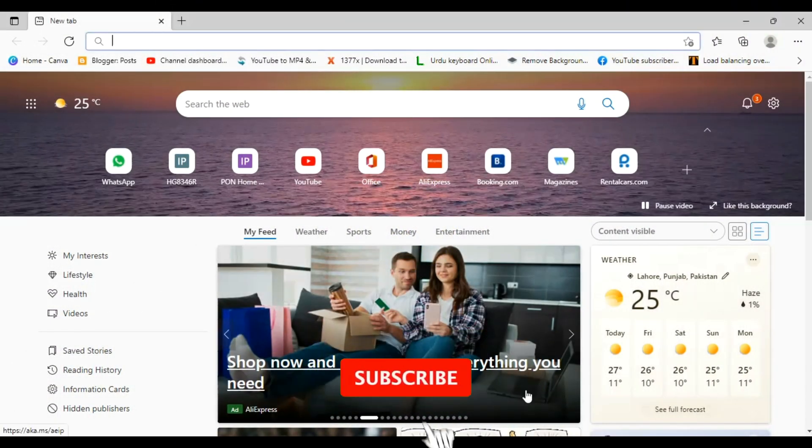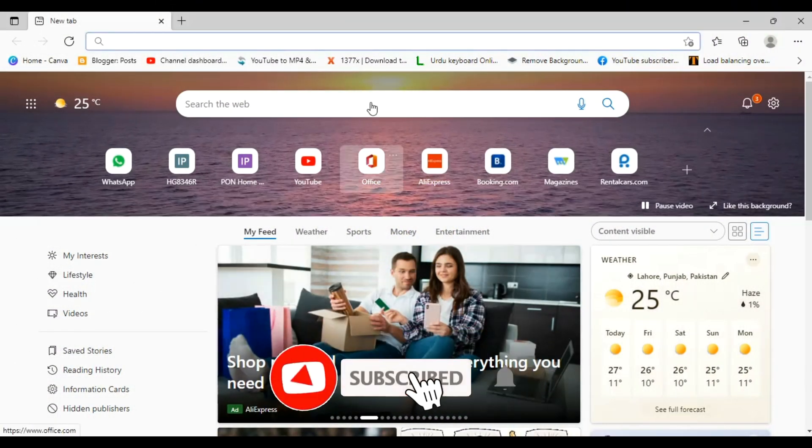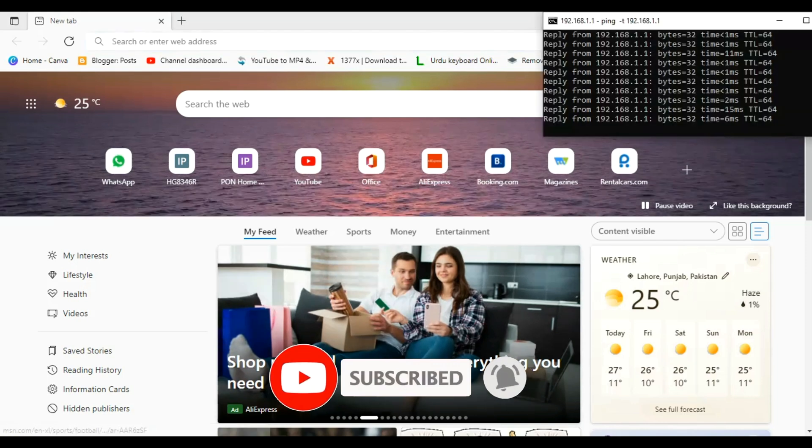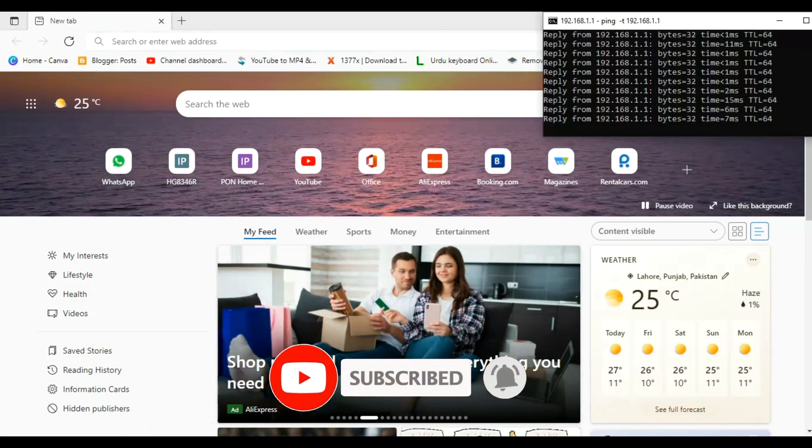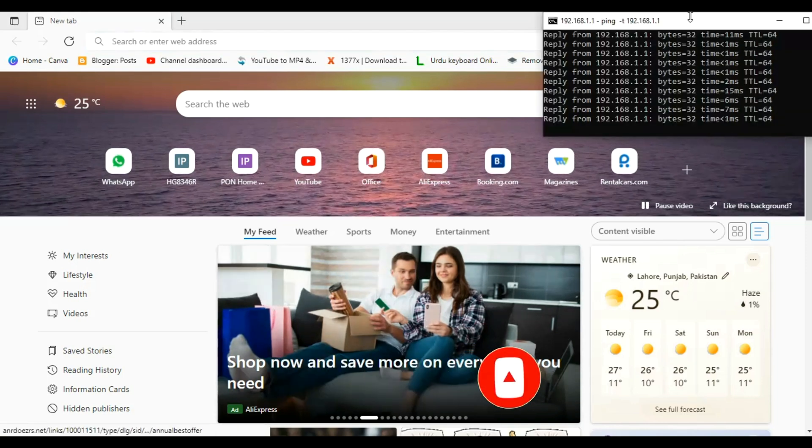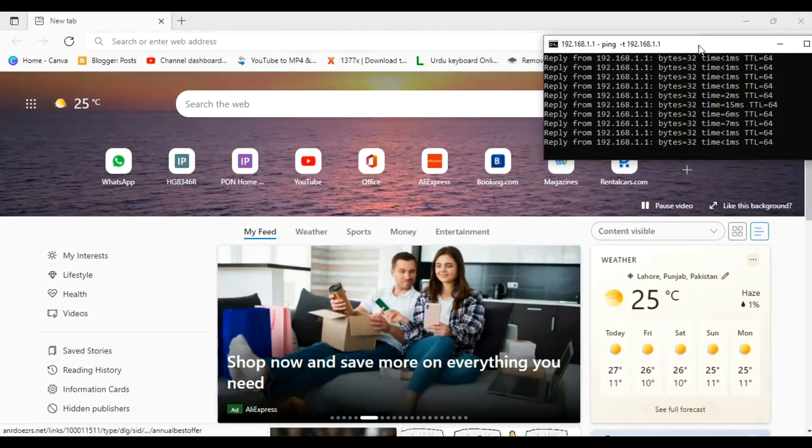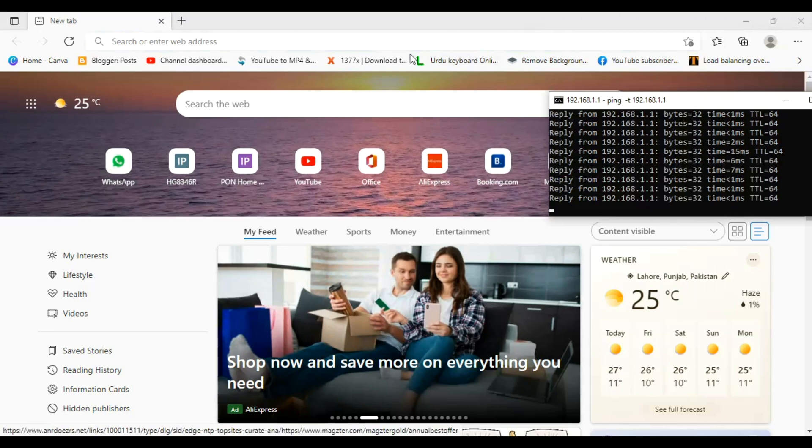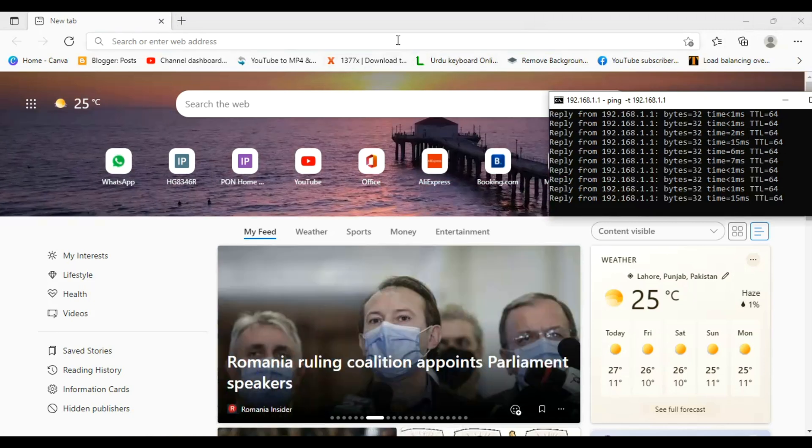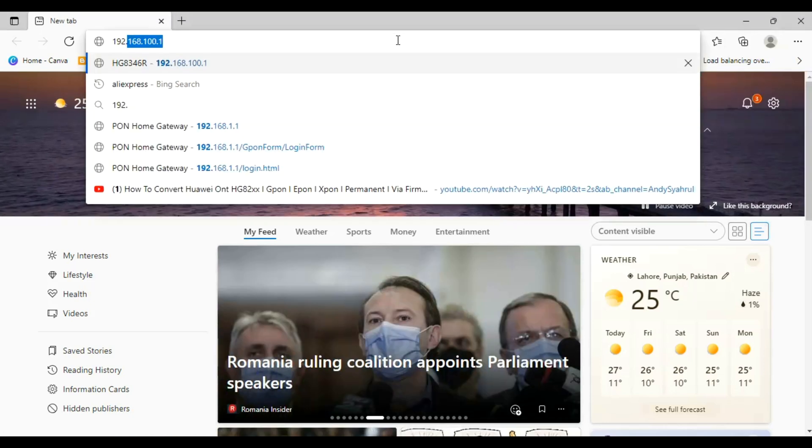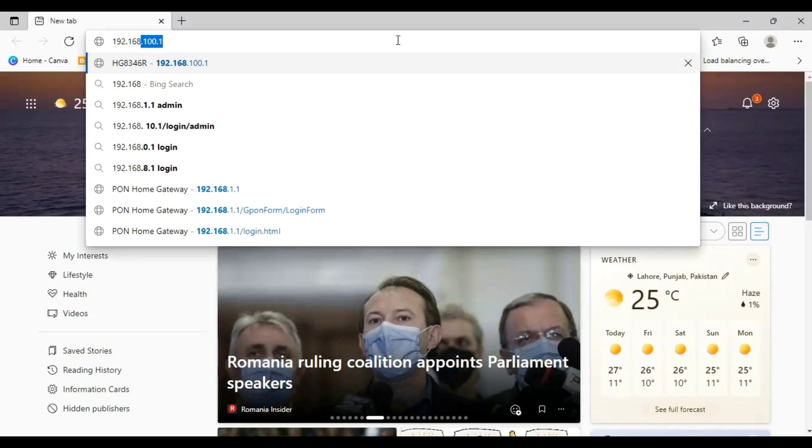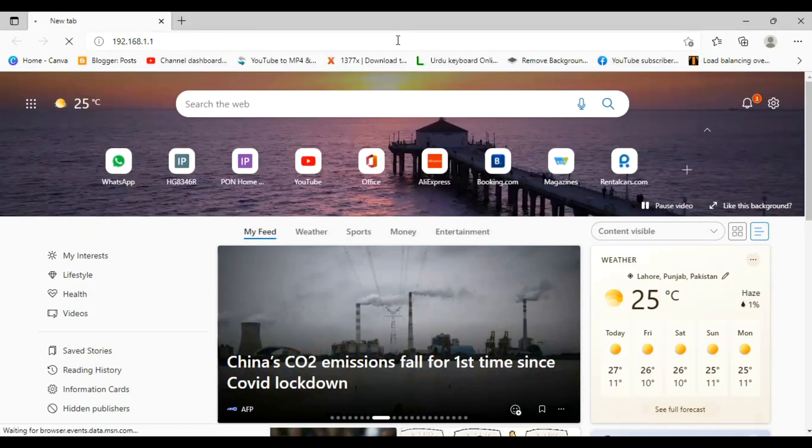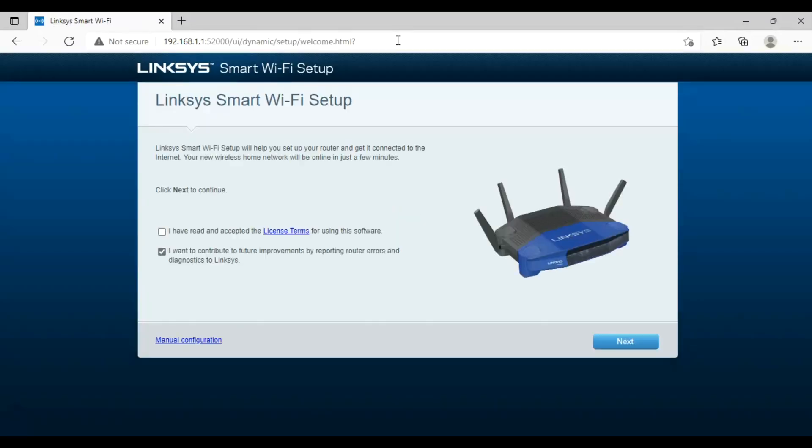Aslamo alaykum friends, welcome to my channel ITinfo. Today we will configure Linksys WRT3200ACM. First we will open the interface of the router. Type IP 192.168.1.1, open web browser and press enter.